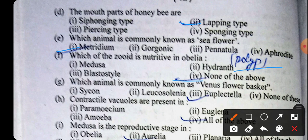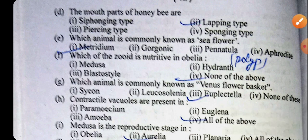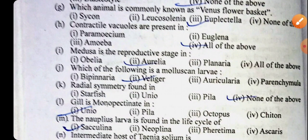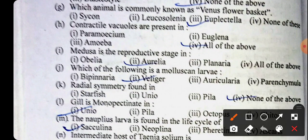Polyp will be the right answer, so the answer here will be none of the above. Which animal is commonly known as Venus flower basket? Euplectella will be the right answer. Contractile vacuoles are mainly present in Paramecium, Euglena, and Amoeba, so the right answer will be all of the above.